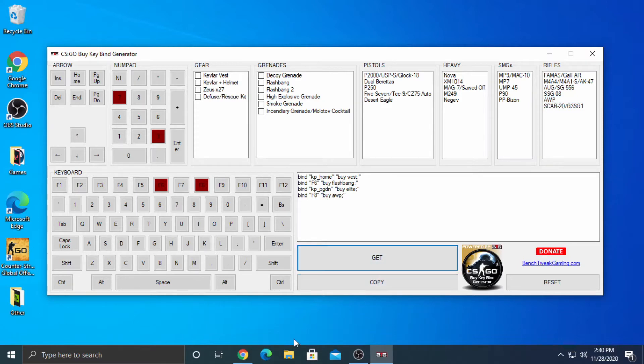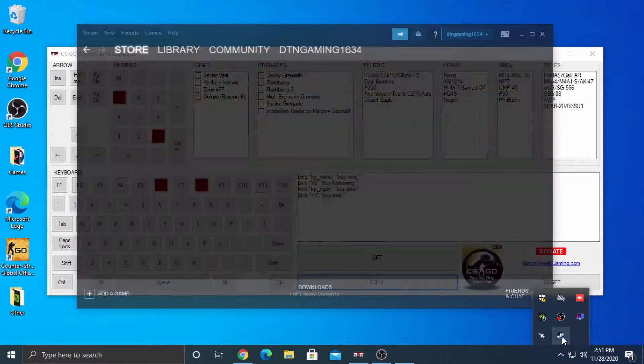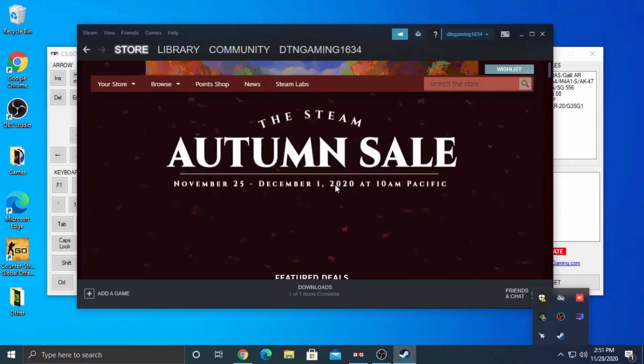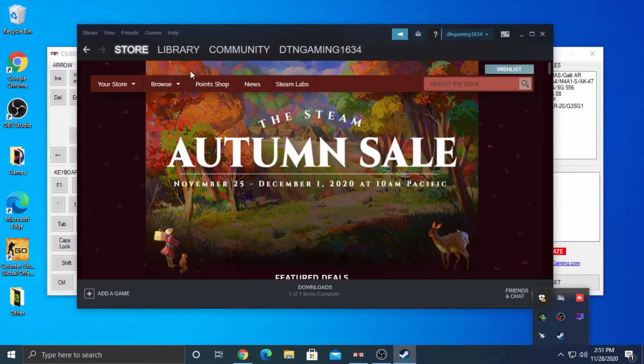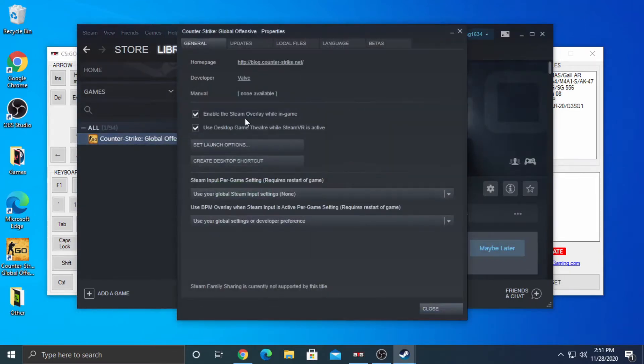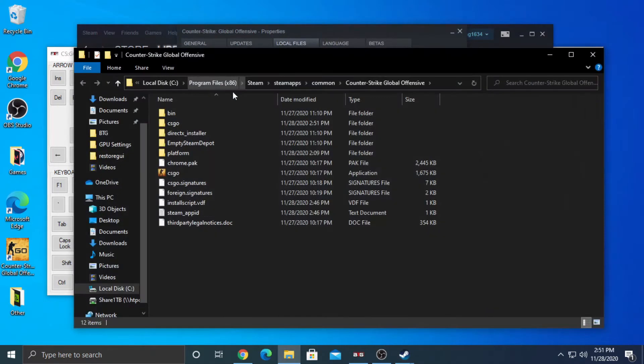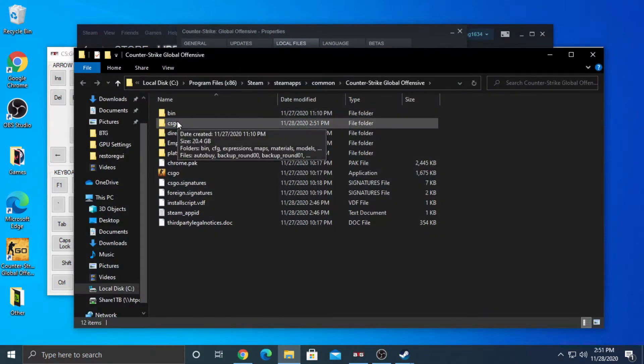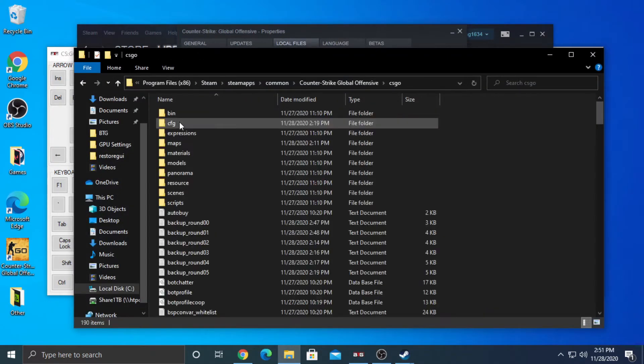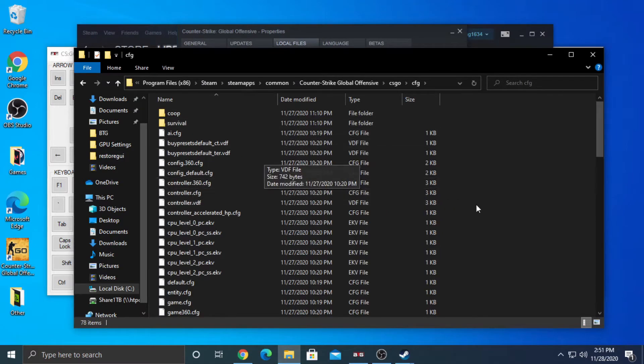Now we're going to make the AutoExec config file. Open Steam. Go to Library. Right-click CSGO and click Properties. Go to the Local Files tab. Click Browse Local Files. Open CSGO folder. Open CFG folder.